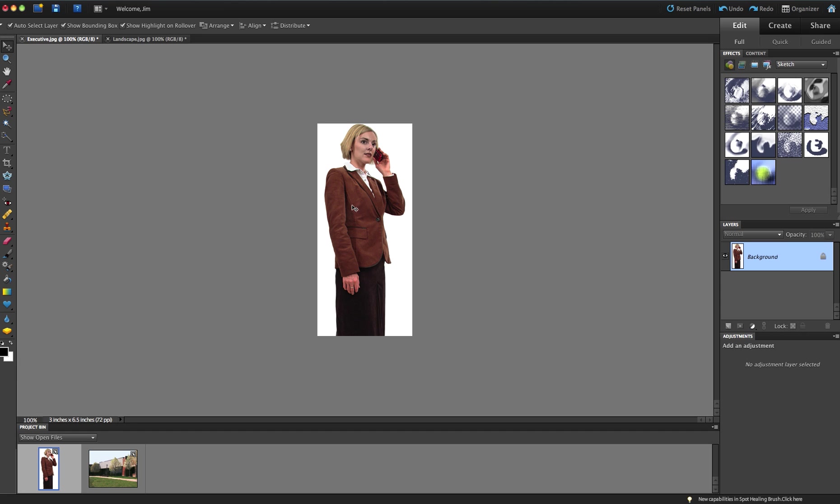So what I'm going to do is I'm going to Alt-double-click the background to remove that. It's Option-double-click if you're on a Mac. And once the background is unlocked, I will be able to grab the magic wand tool and select the color here and remove it.